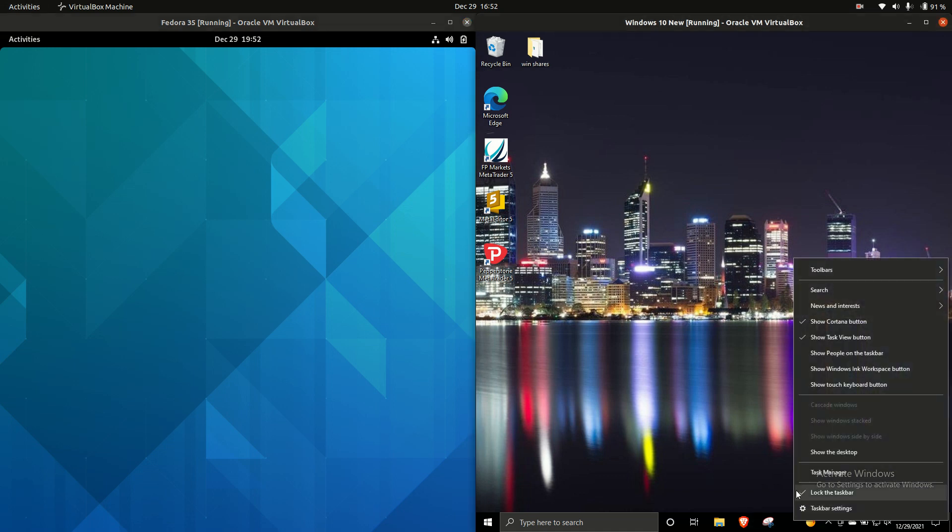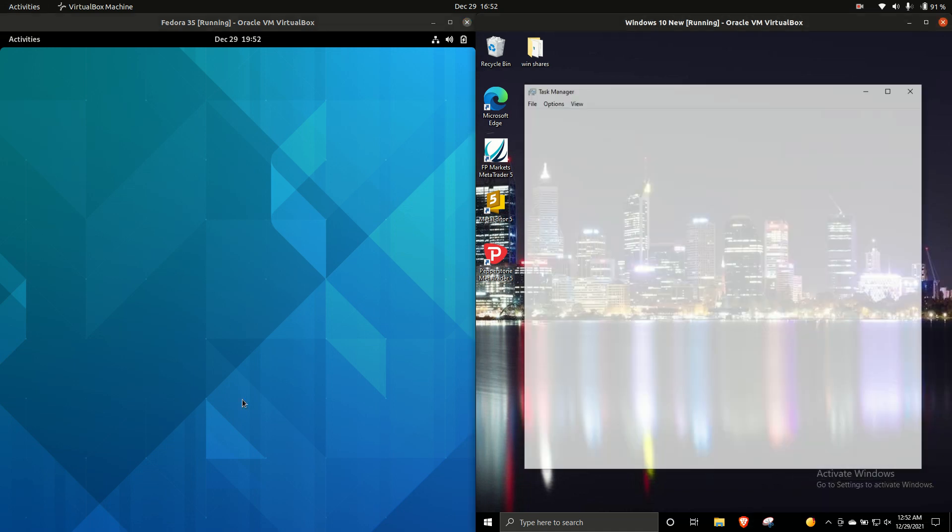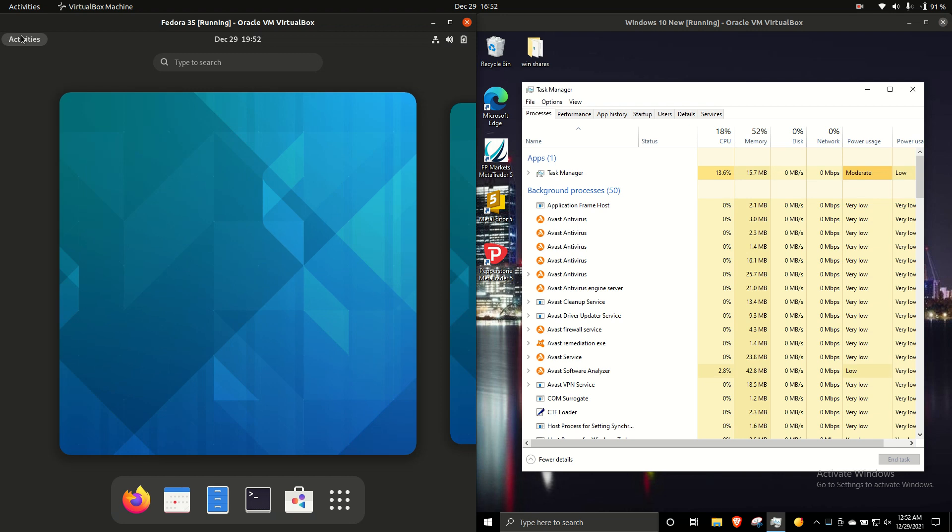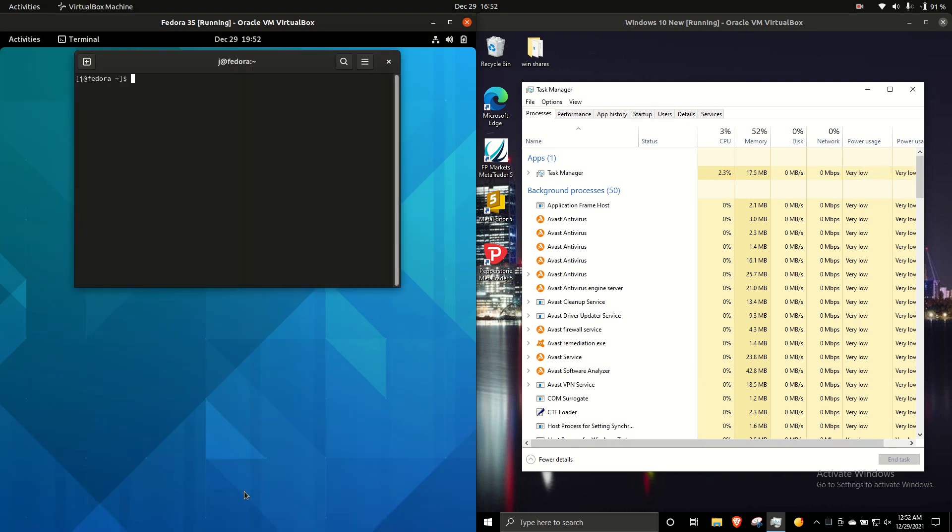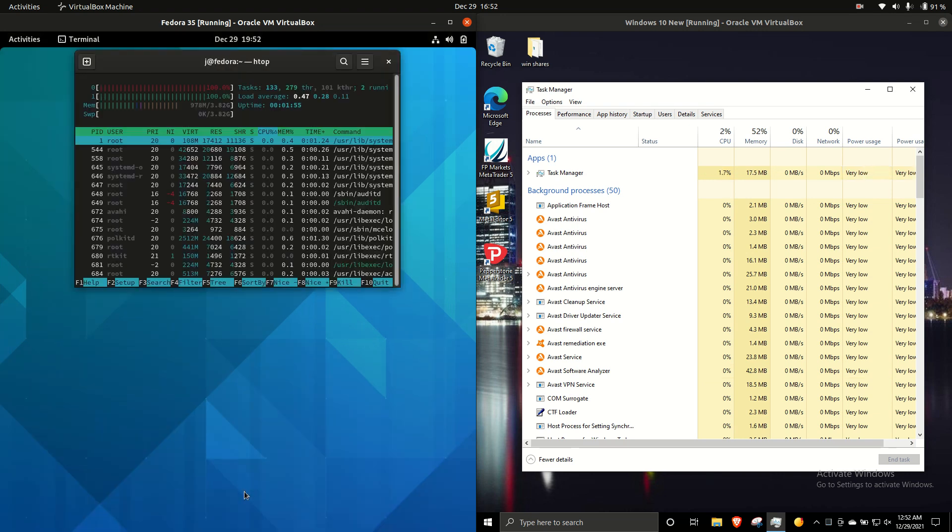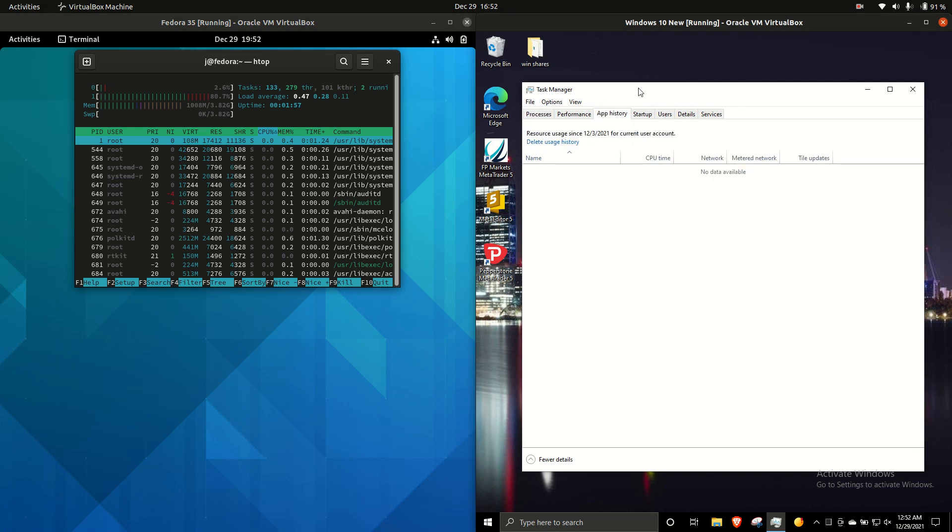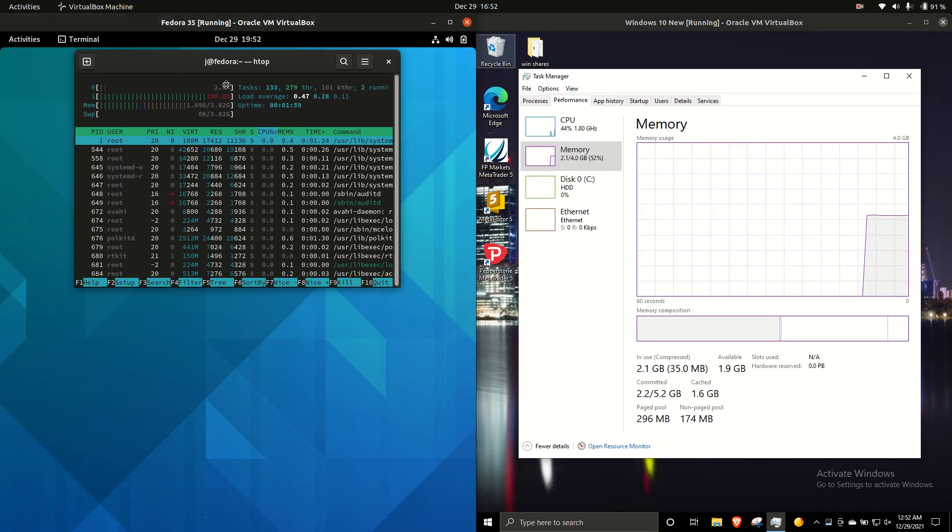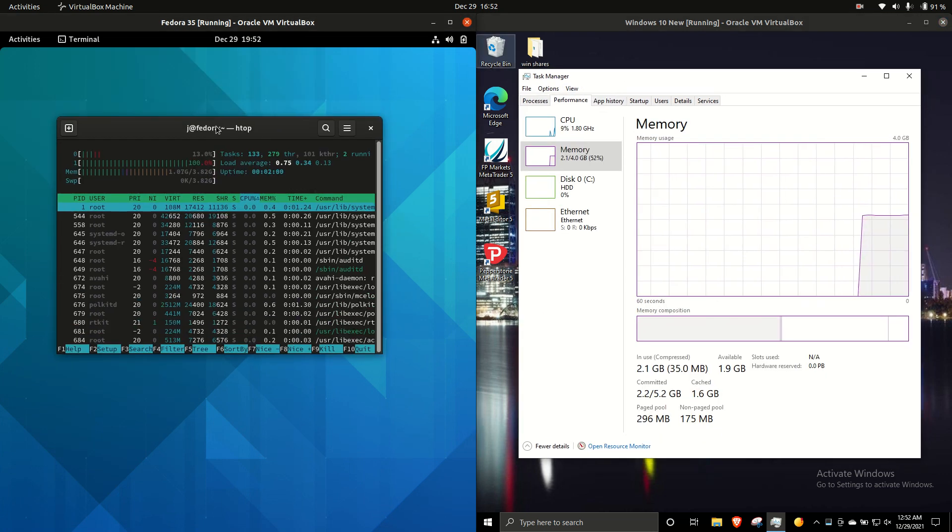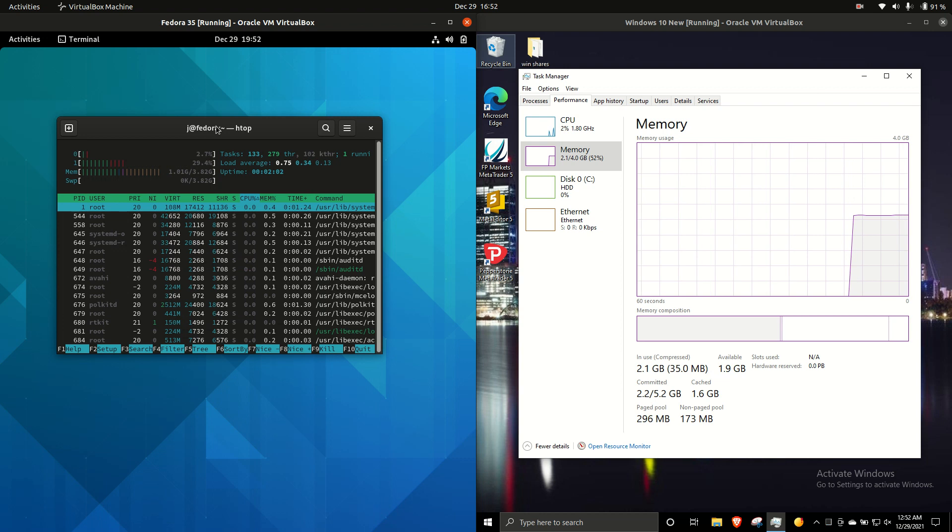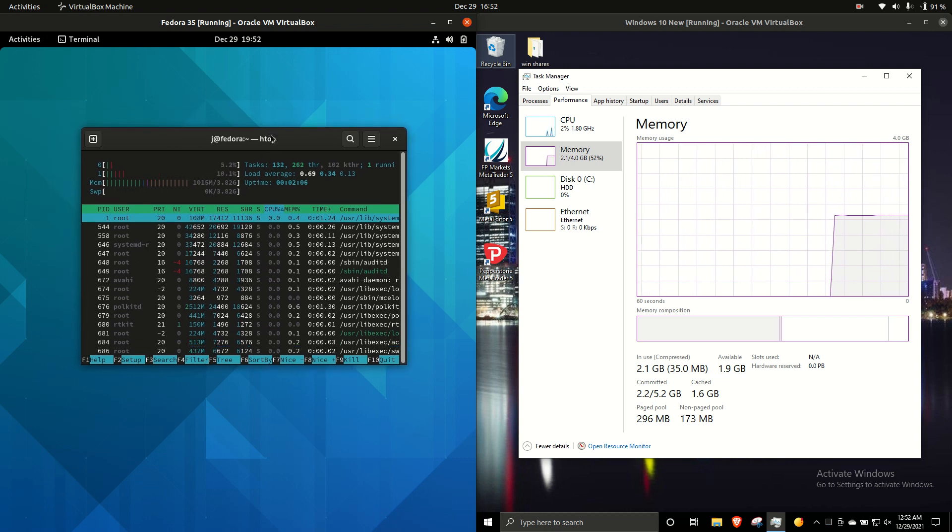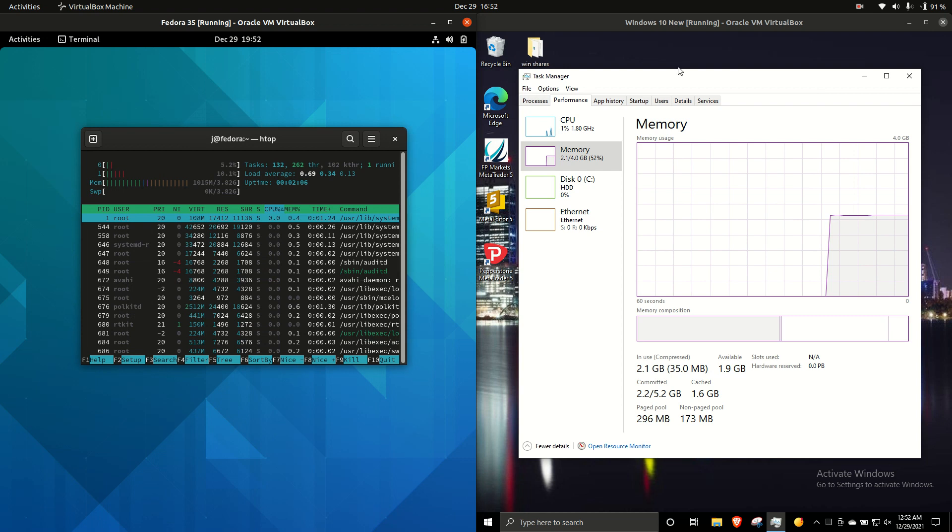Now, first of all, we need to load up some system monitors or task managers, depending on what the name and creature is, and let's see, load this up. Here we go. So, first thing to say is they are both allocated 4GB of RAM, just to give them both a fighting chance, make it as equal as possible.